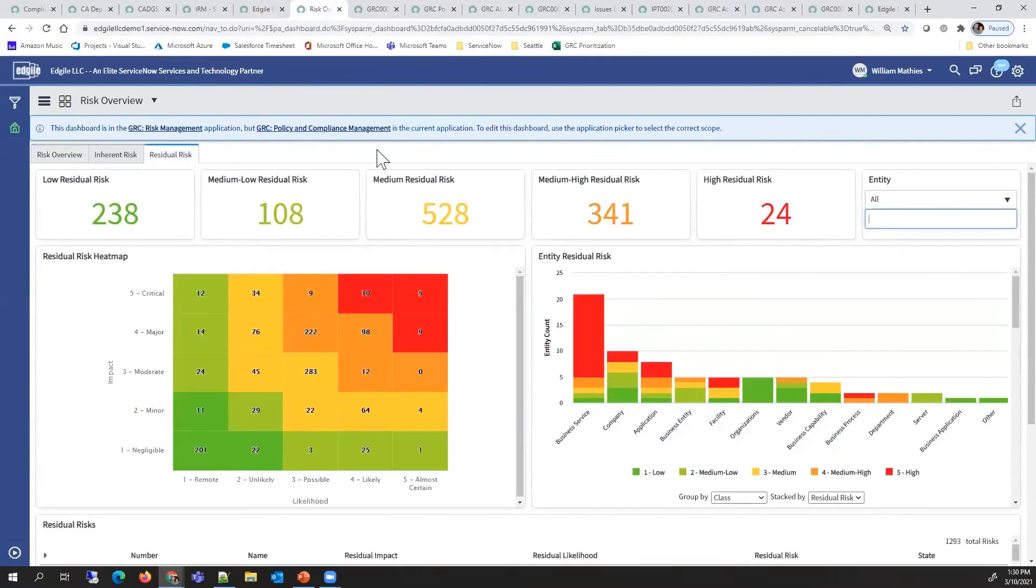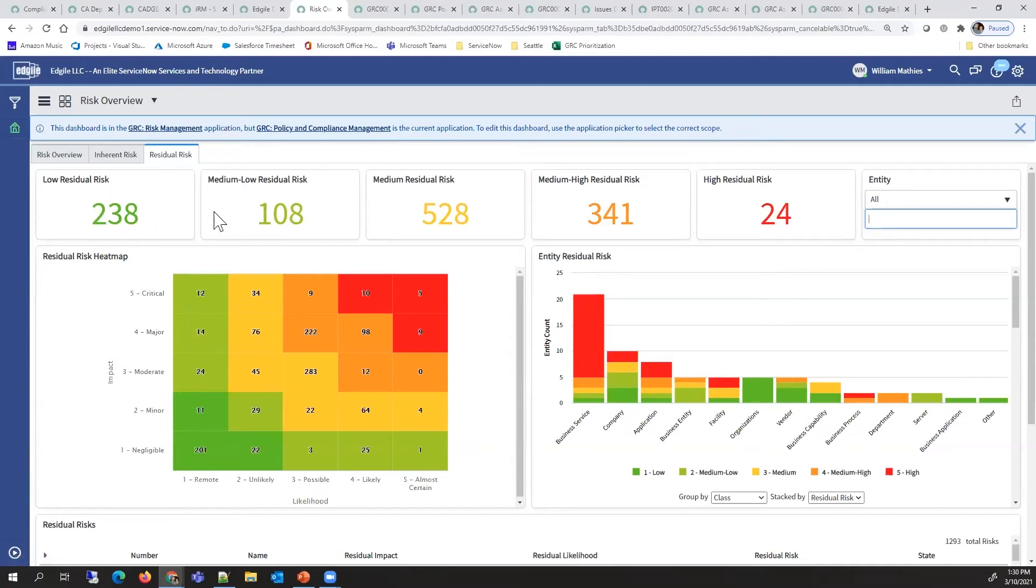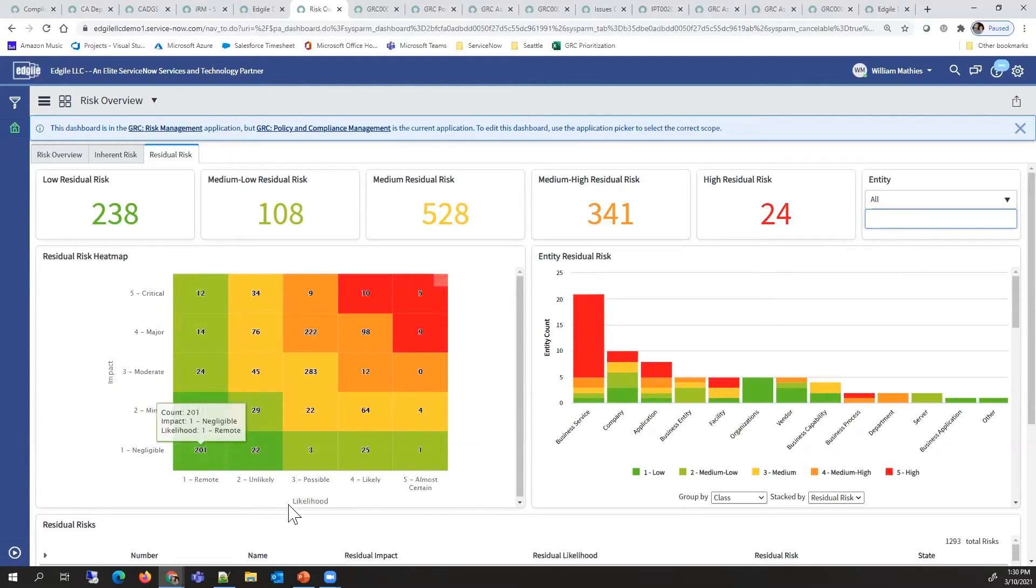There is another tab particularly showing the residual risk. It has counts and a graph showing the breakout from an impact and likelihood standpoint.